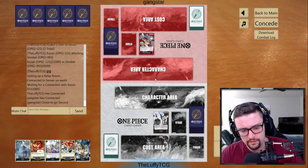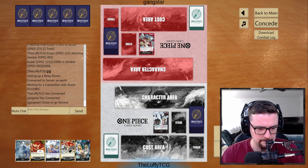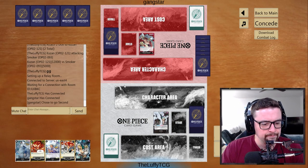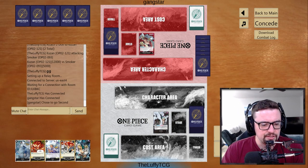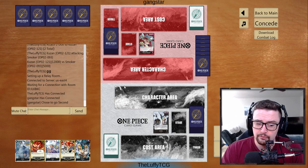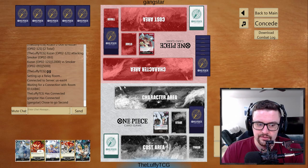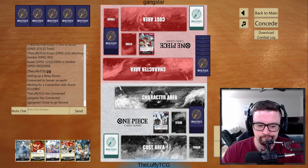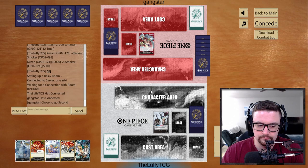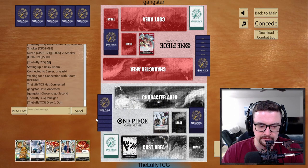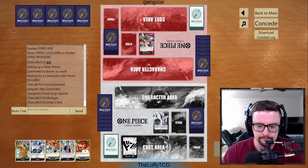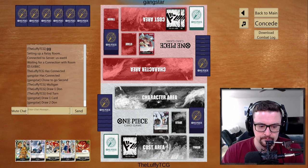Ooh, a game against Whitebeard. Okay. Interesting. I don't mind this starting hand. He did choose to go second. I am gonna mulligan. I will end turn.